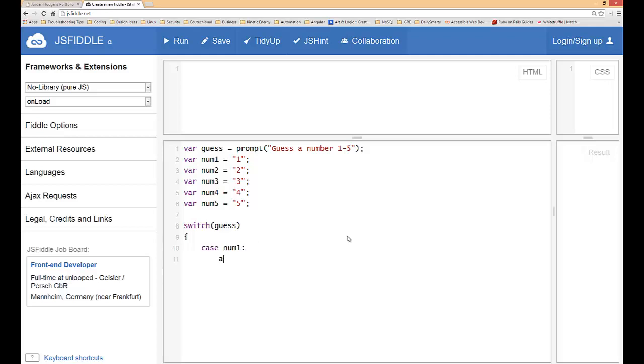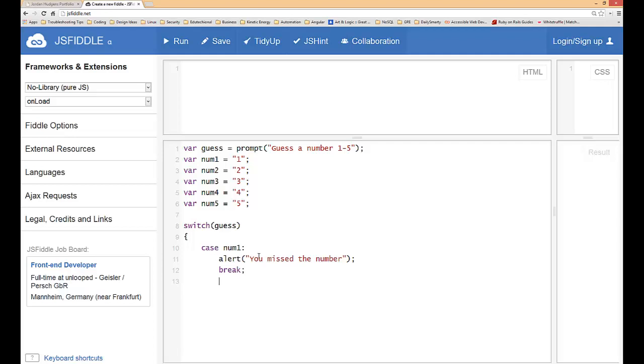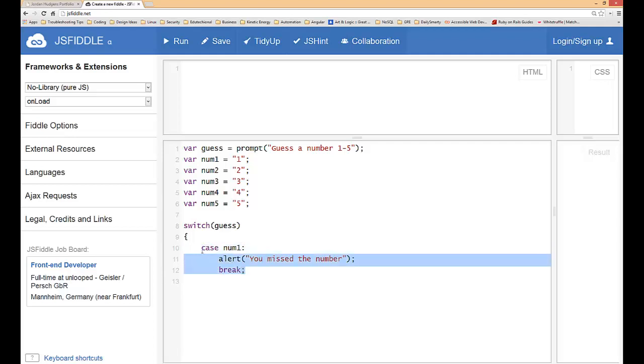Then we want to alert saying you missed the number and then after that you have to type in break semicolon and then you can go on to the next case.